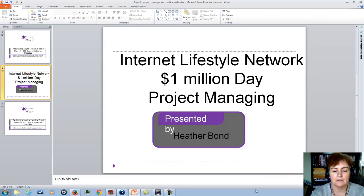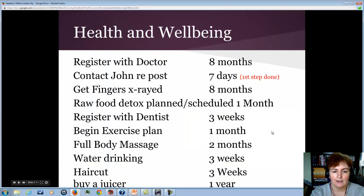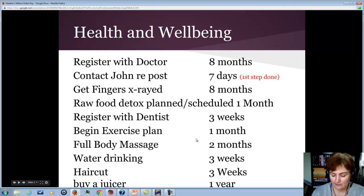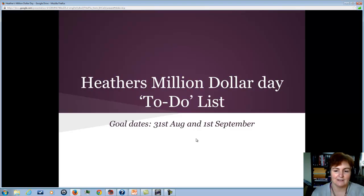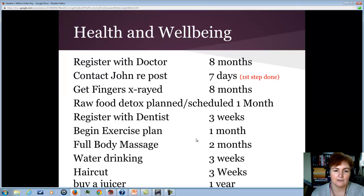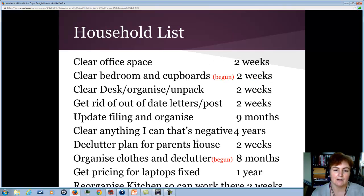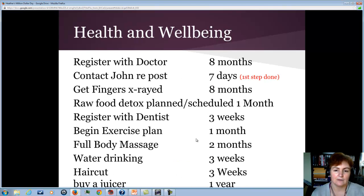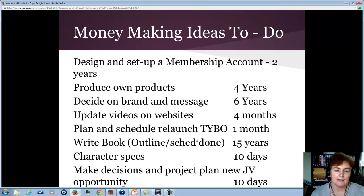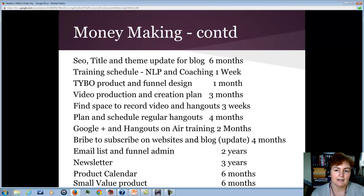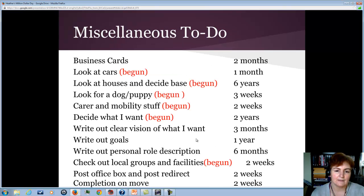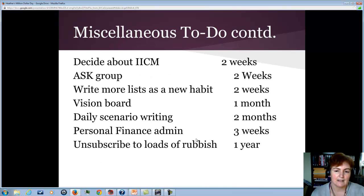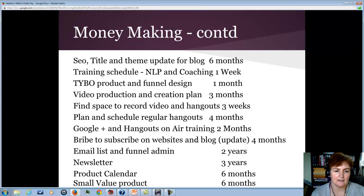So what I want to do is just switch over here and I wanted to show you Google Drive. I created a presentation of my million dollar day to-do list and the date was the 31st of August and the 1st of September. I actually did the 31st of August and I've crossed a number of these off the actual list but this was how I created my list. So the health and well-being, household list, pre-existing business admin list, money-making ideas, tech to-do list and miscellaneous.